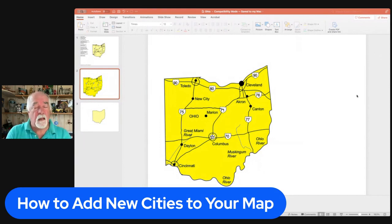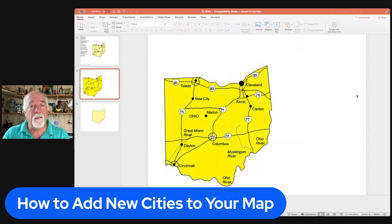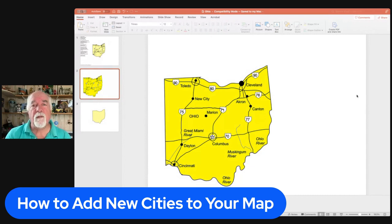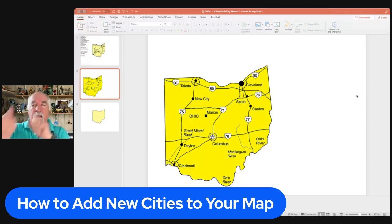So two ways we did it: you can just estimate placement — duplicate a city dot, duplicate the name label, change it, and move it into place. Or if you need to add more cities and want to be more careful, you can grab something off Google, use it as a template underneath, and then you can see where all the cities are.